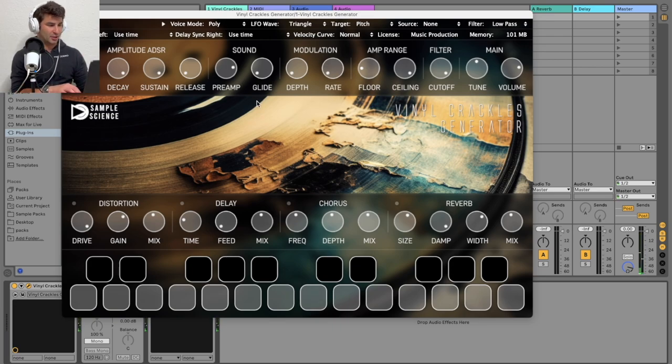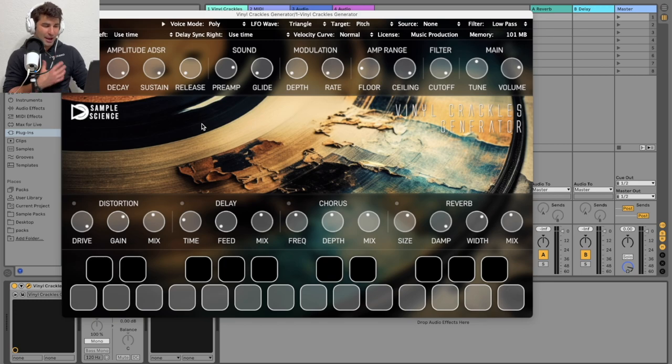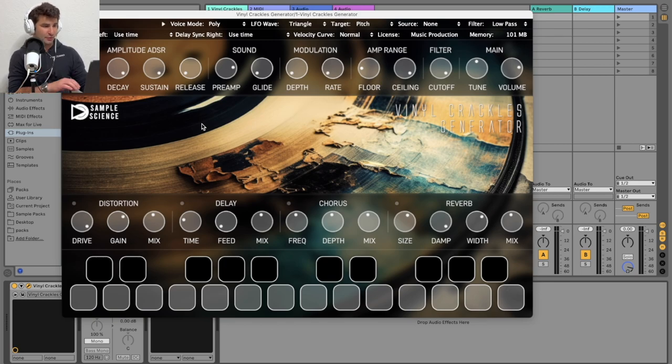I do have a bunch of effects here in terms of the amplitude, sound, modulations. Being honest, I think I really just use this just for the sample itself.